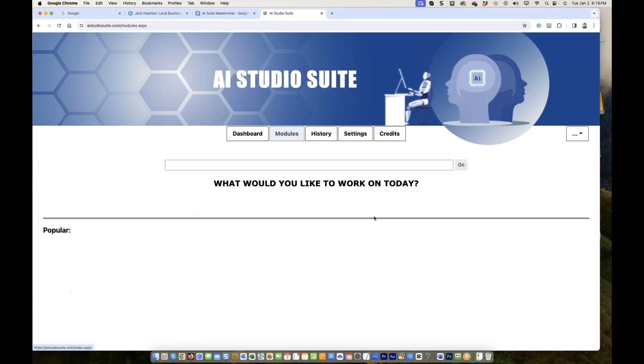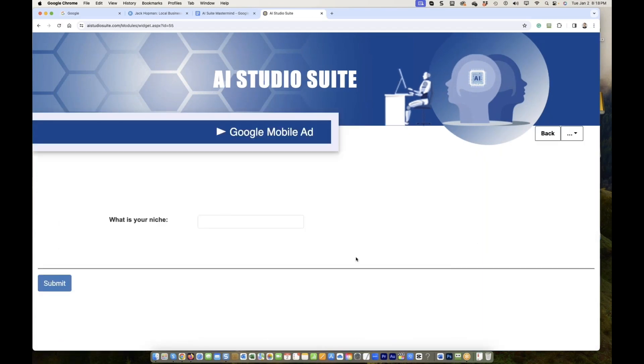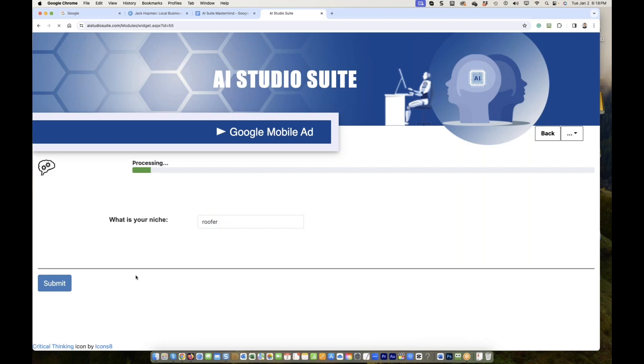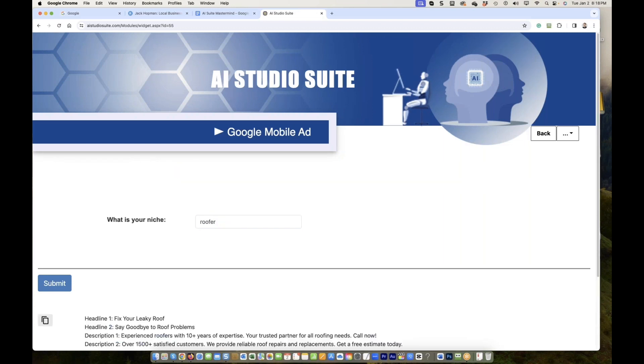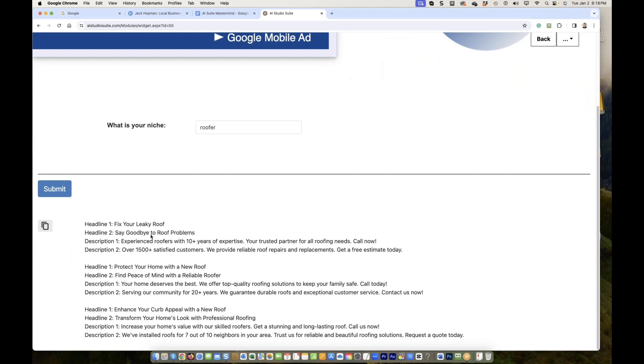But there's more, correct? This mobile ad. Where are you? Google mobile ad. The mobile ad has a different structure than the search ad. Now we get the mobile ad version. The mobile ad version. Fix your leaky roof. Headline one, two.